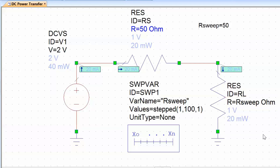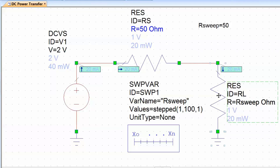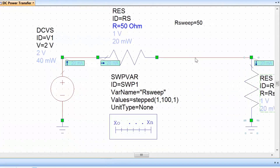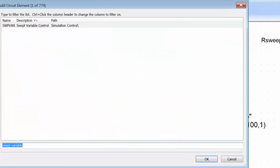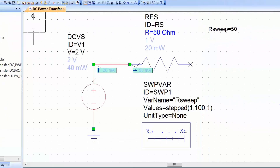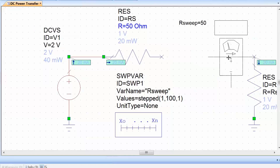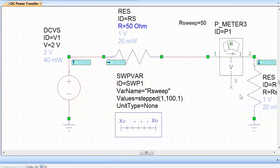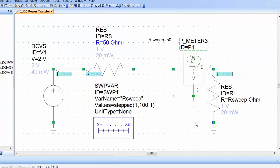The only thing we still need to add is a power meter, which will allow us to display the power measurement on a graph. We make a little bit of space by clicking and dragging the mouse cursor to select the load resistance and move it along. We remove the existing connection, because this is where we will be putting our power meter in series. We press Ctrl+L, search for power meter by description, double-click, and place it in series with our load resistance. We need to put a ground reference at terminal 3 by pressing Ctrl+G. Now we can click on view all and we're pretty much ready to go.